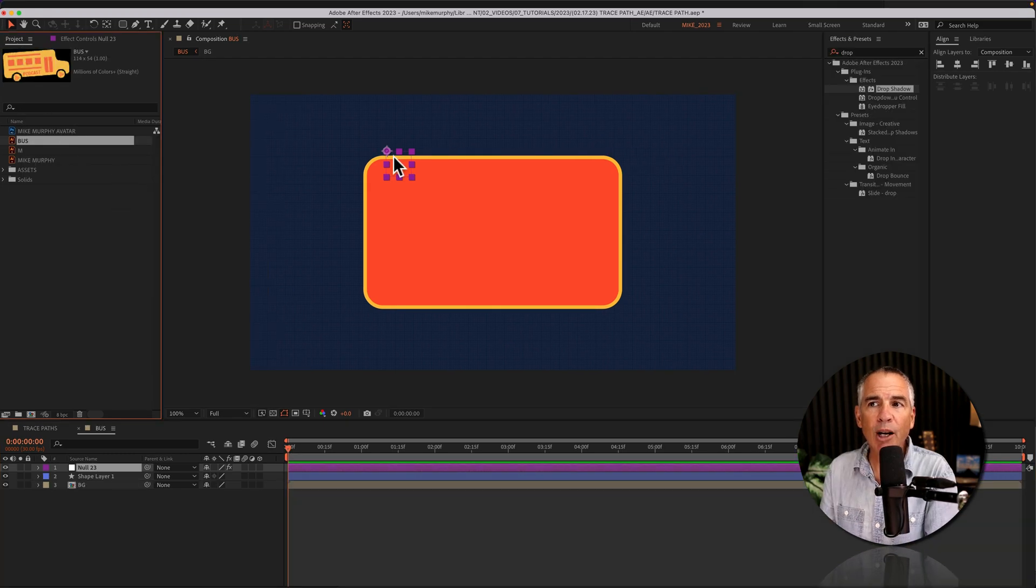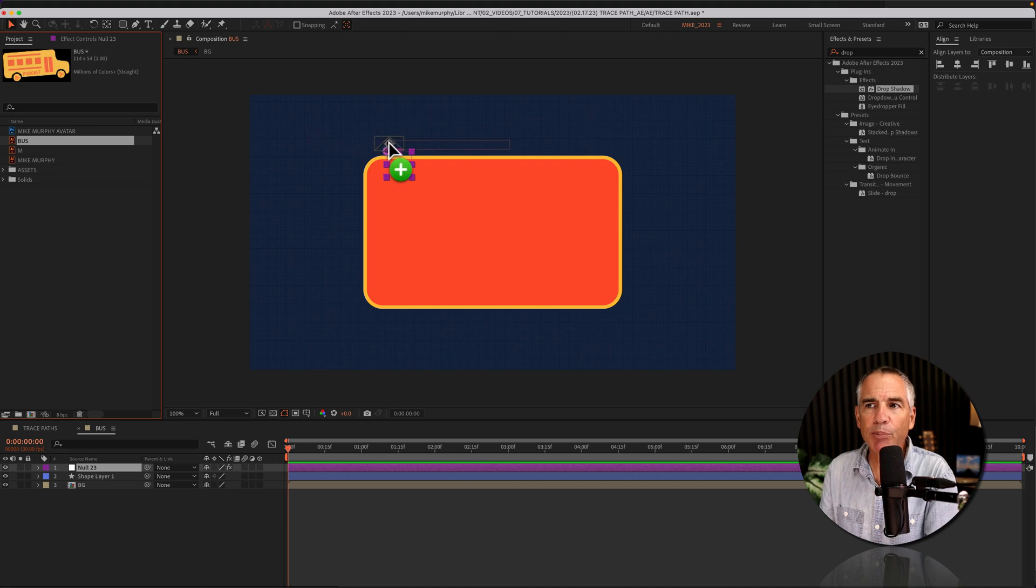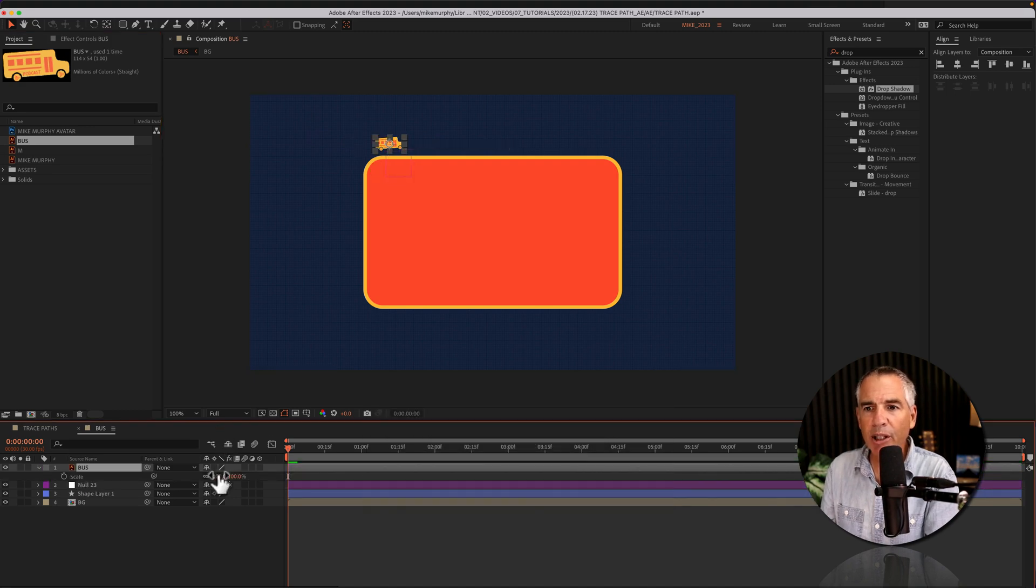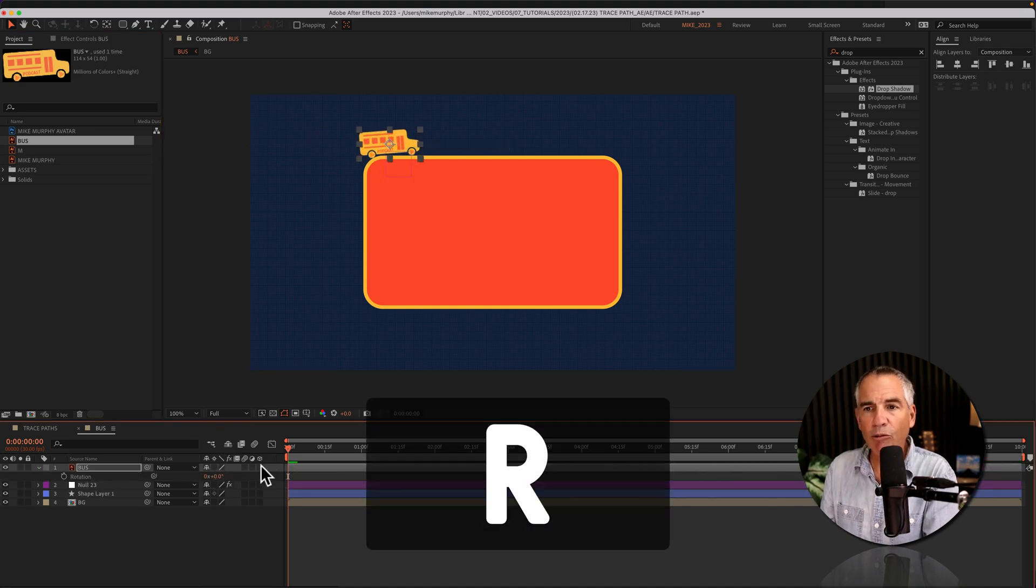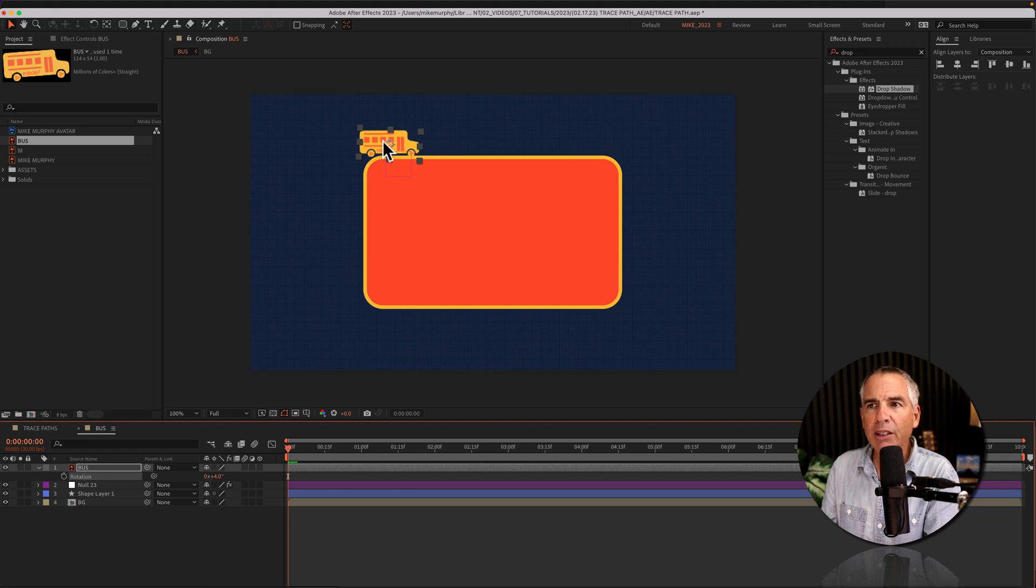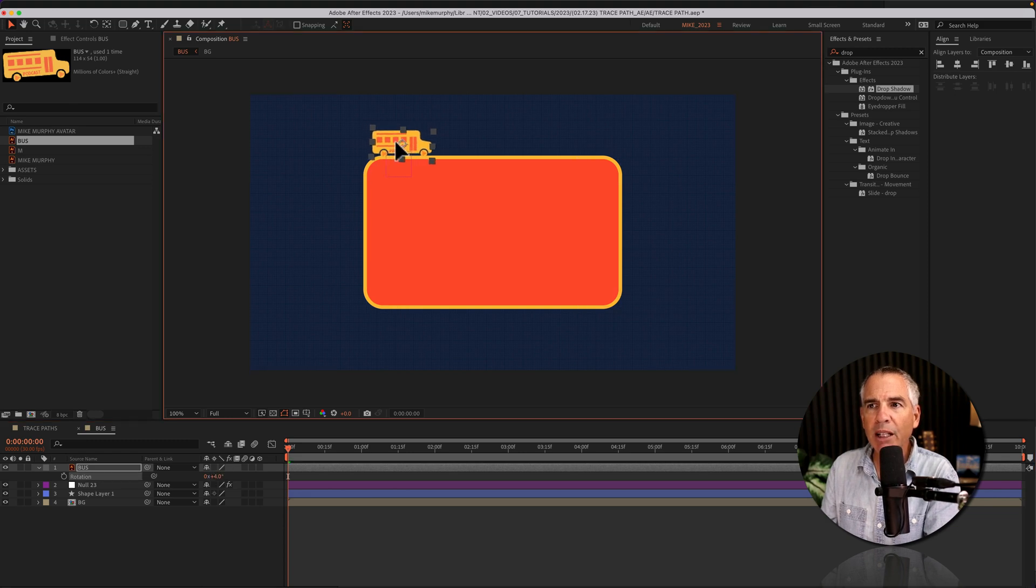Now I'm going to drag on a graphic that I want to follow along the null. So I'll drag out this bus. I'll tap S to bring up the scale. I'm going to rotate it. Tap R. Rotate the tires and I'm just going to line it up with the null.